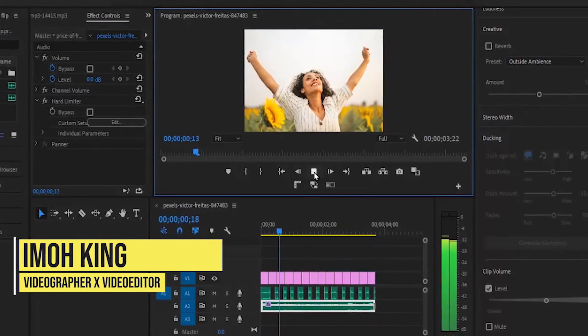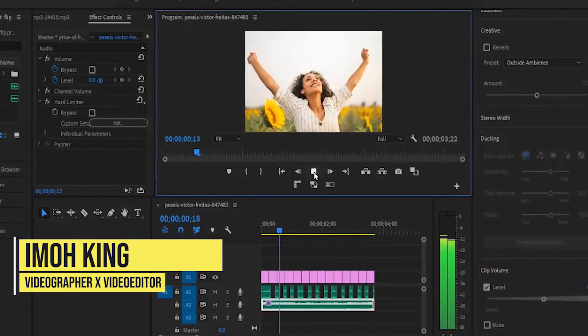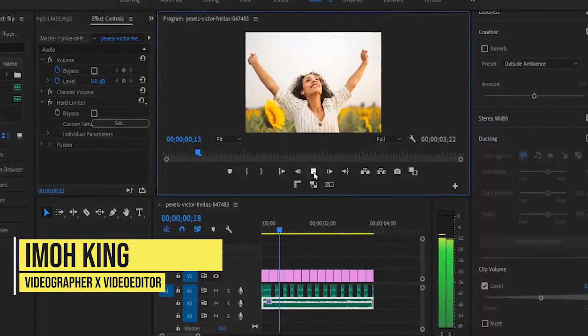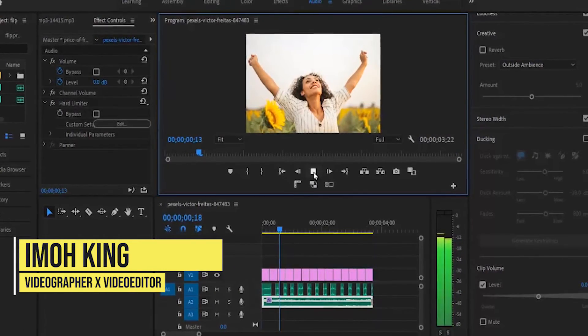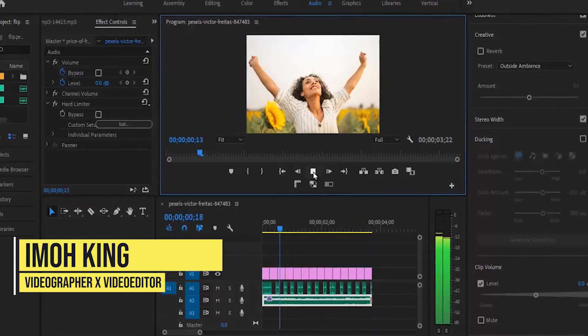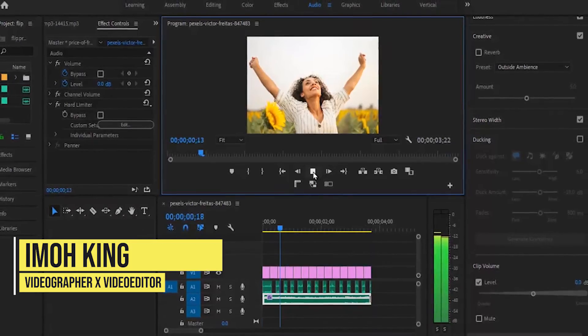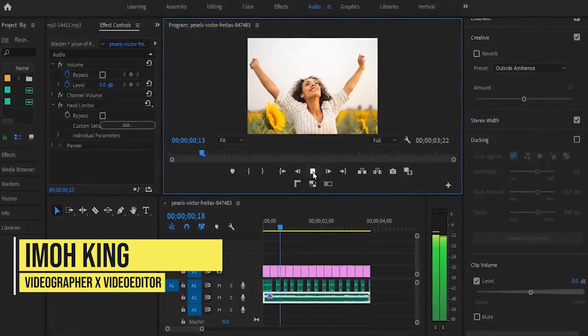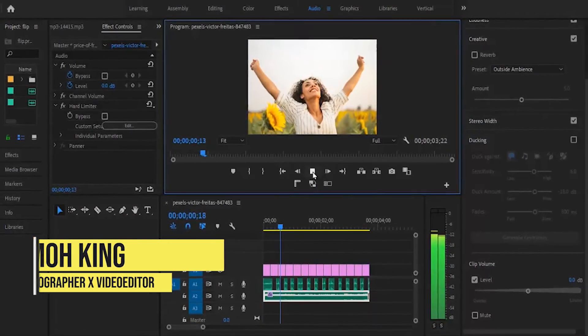Hello guys and welcome to another Premiere Pro tutorial. In today's video, I'm going to show you how to create this fast photo shuffle slide effect in Premiere Pro.